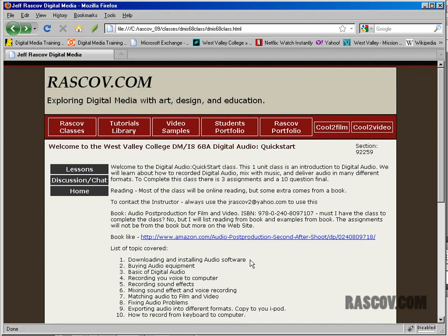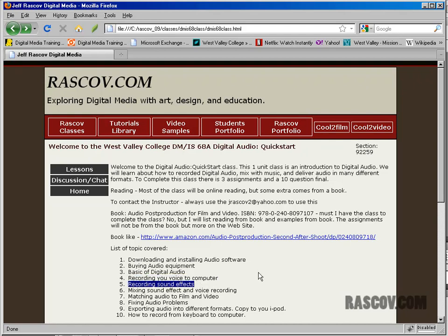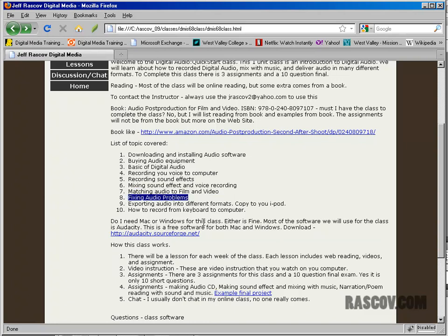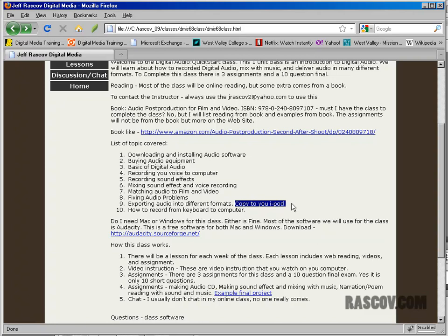Some of the things we'll cover in class include downloading and installing audio software, buying audio equipment — what equipment you can buy to do quality audio rather than just talking into the built-in Mac microphone. We'll cover basics of what audio is in a computer, how to record your voice, working with sound effects and making your own, mixing sound effects and voice recordings, matching audio in film and video, fixing audio problems, exporting audio into different formats, how to copy audio to your iPod, how to make an audio CD, and how to put audio online.